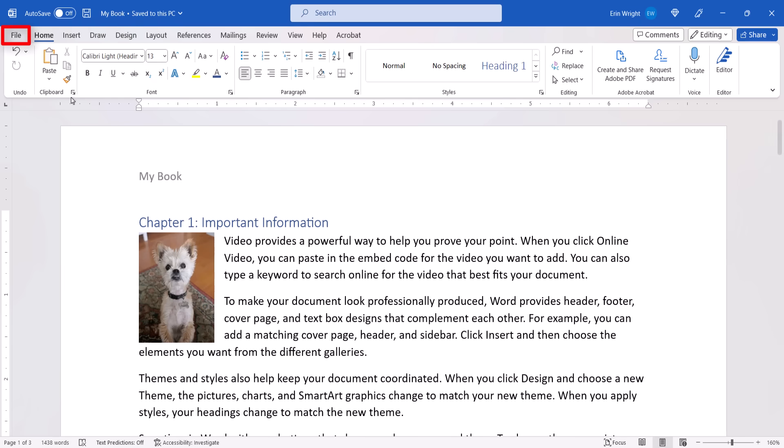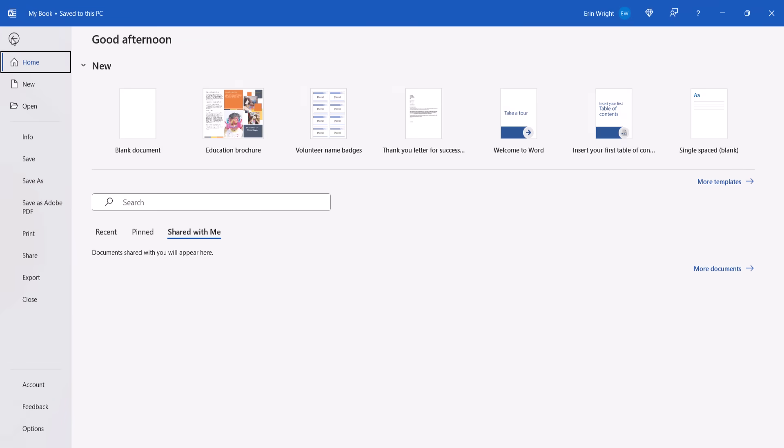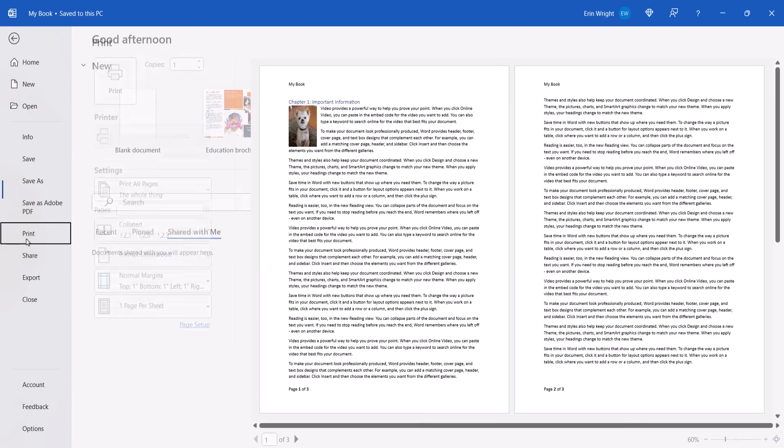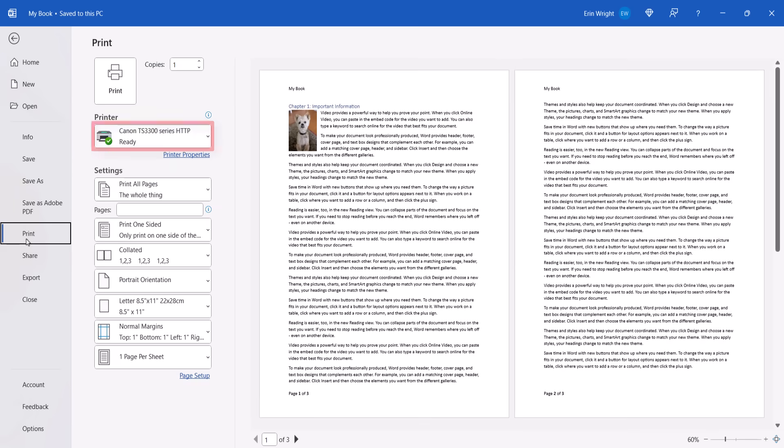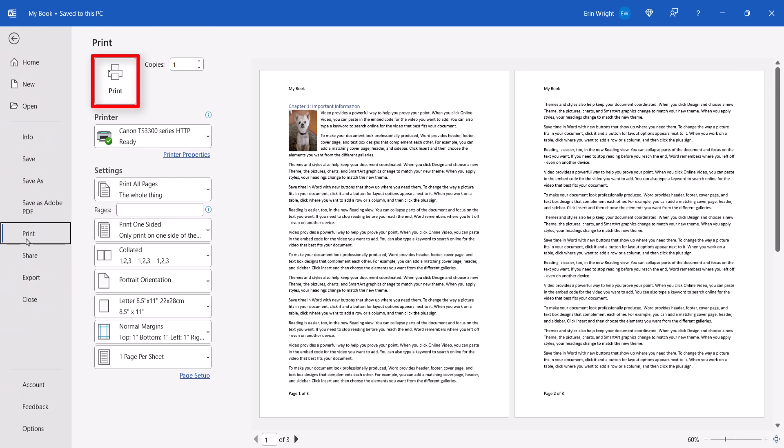To print, re-select the File tab, and then select the Print tab. Ensure the correct printer is selected and turned on. Enter the number of copies into the text box, and then select the Print button. From there, follow any additional dialog boxes provided by your printer.